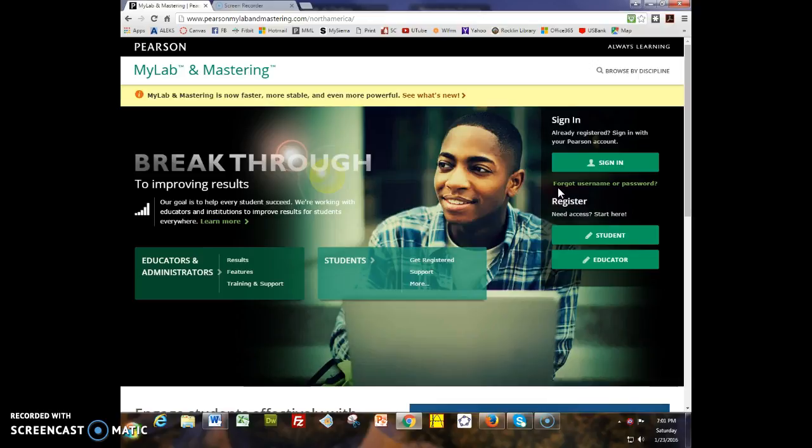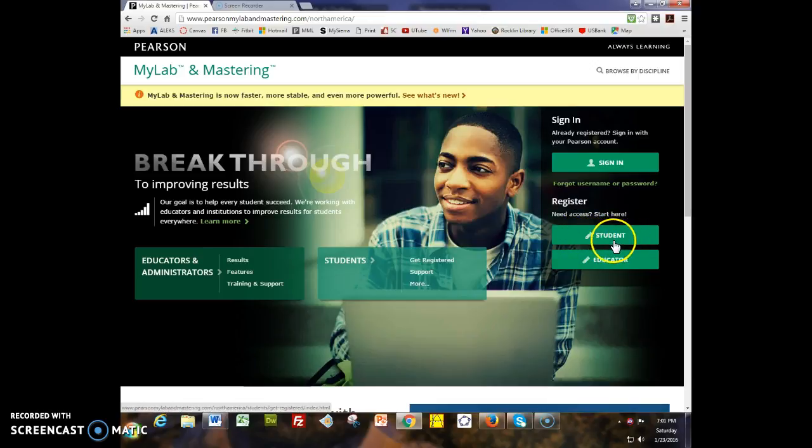If you've never used MyMathLab before, please register here. Click on student and you'll be asked for some information. When you get to the payment page, if paying right now is an issue, go down to the bottom of the screen and you'll see an option for 14 days of free temporary access that you can use to get started. Please don't delay getting started for any reason.